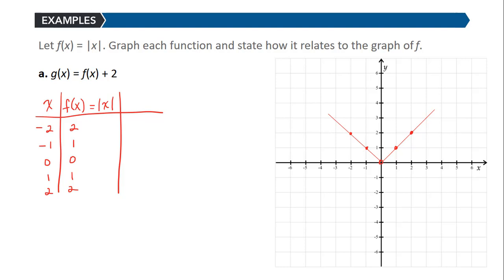Let's consider this example where we have f of x equal to one of our basic functions, the absolute value function. And we want to graph each of the following functions and state how it relates to the graph of f. I've already got the graph of f drawn.